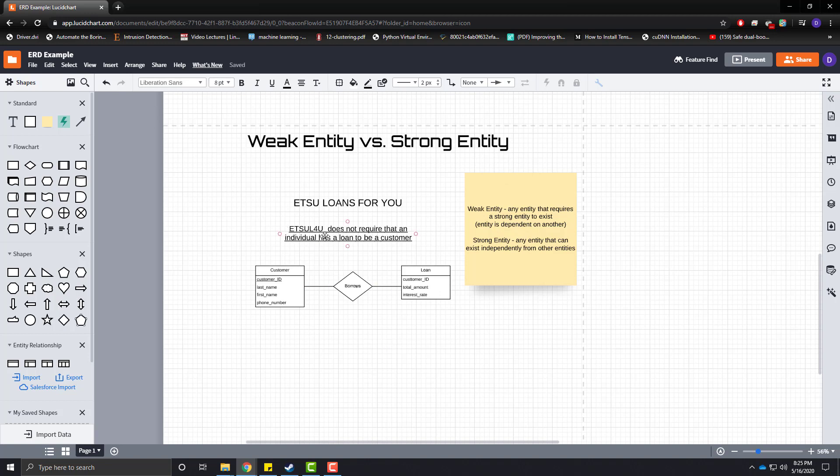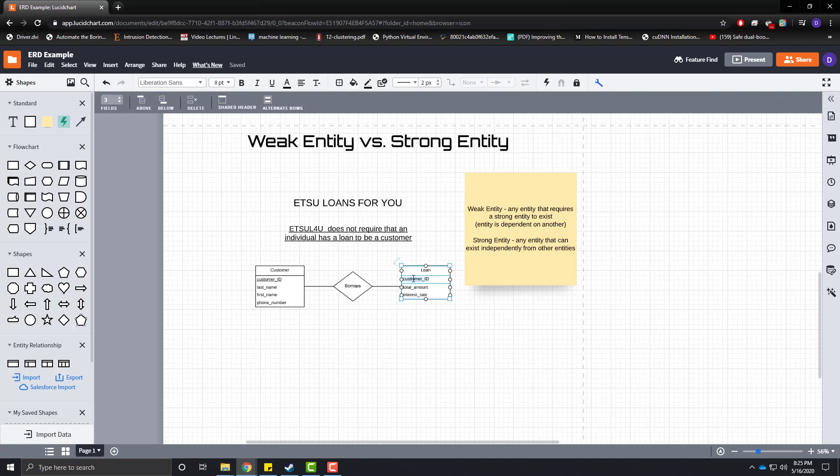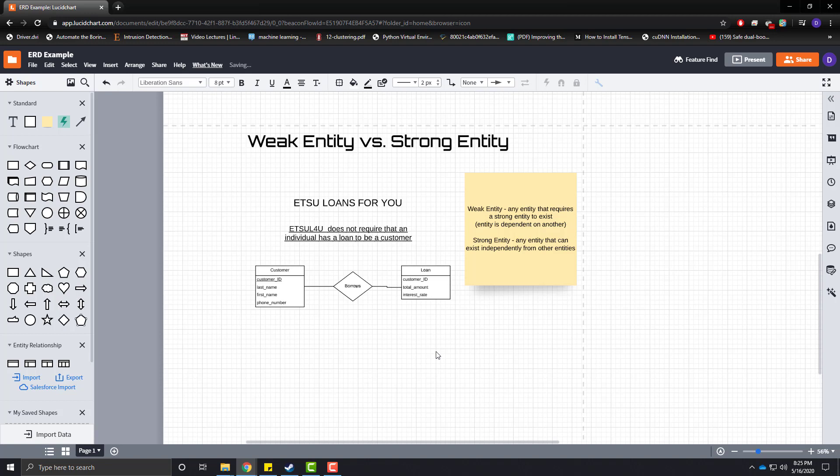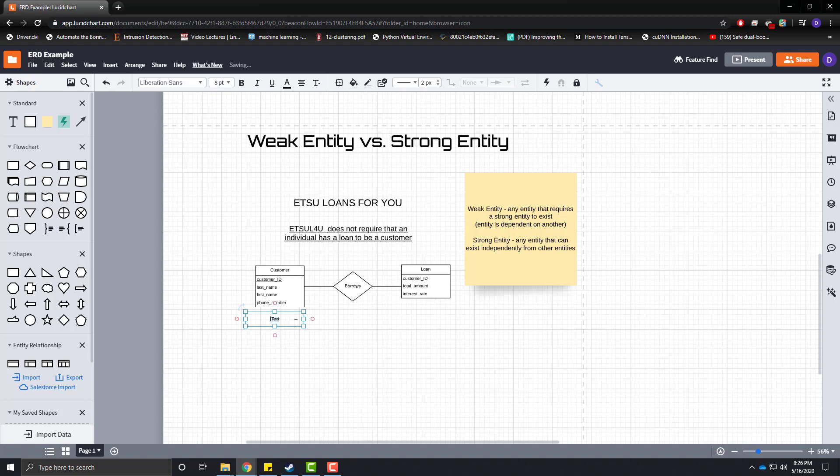Now, based on our business rules here, we know that a customer borrows from us and receives a loan. But, and I spelled customer wrong, excuse me. But, does a customer borrow, excuse me, does a loan borrow from a customer? And, the answer in this relationship is no. So, we could define customer as our strong entity.